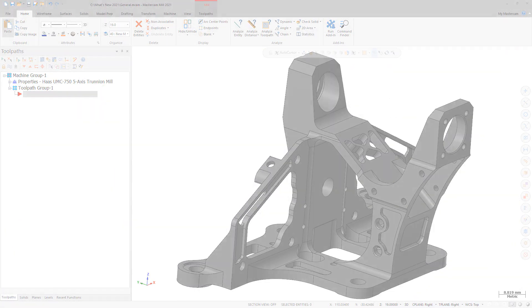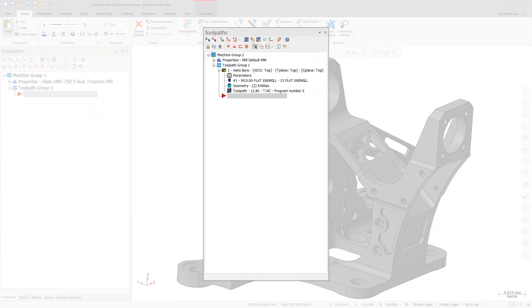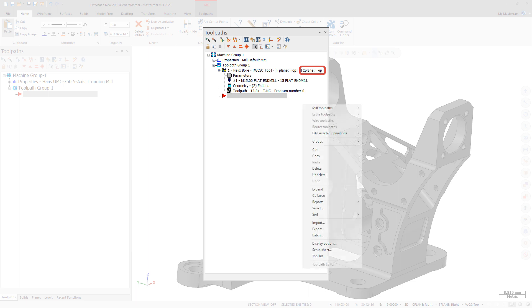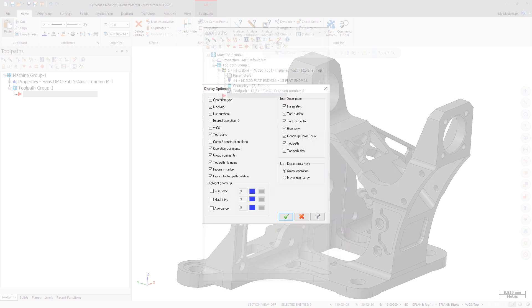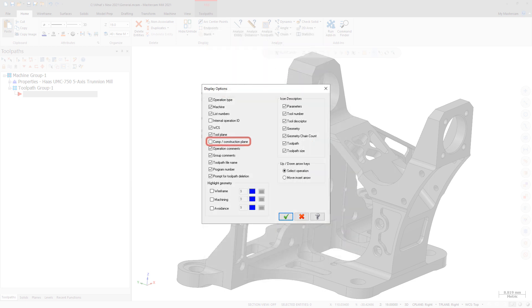You can now display the C-plane of a toolpath in the Toolpaths Manager. This is controlled by the new Construction Plane option in the Display Options dialog box, which can be accessed by right-clicking in the Toolpaths Manager and selecting Display Options. The option is deselected by default.